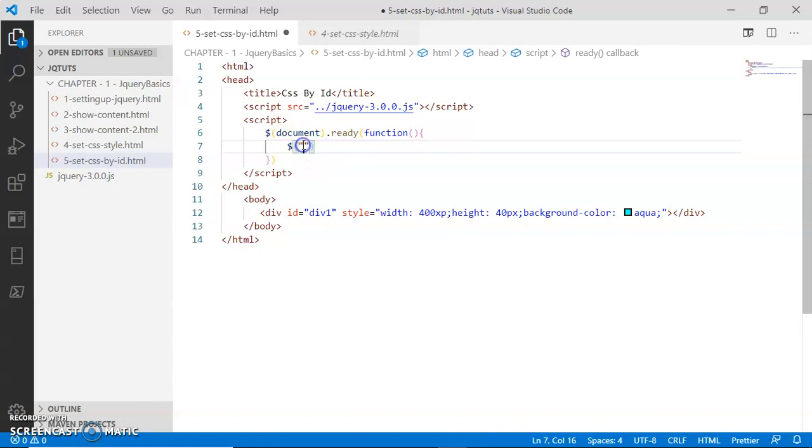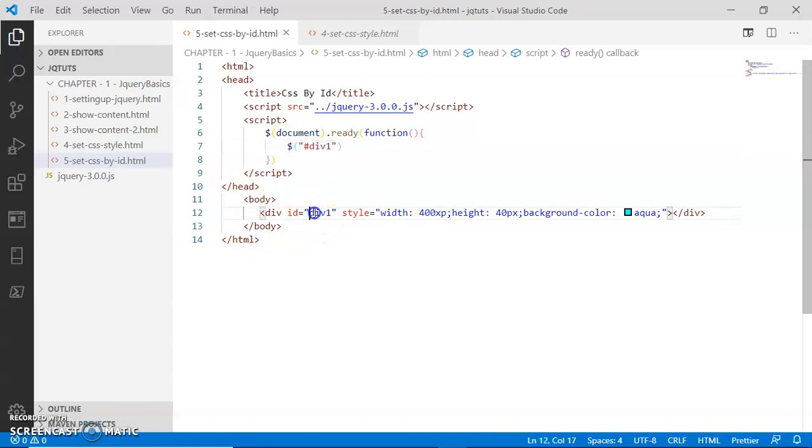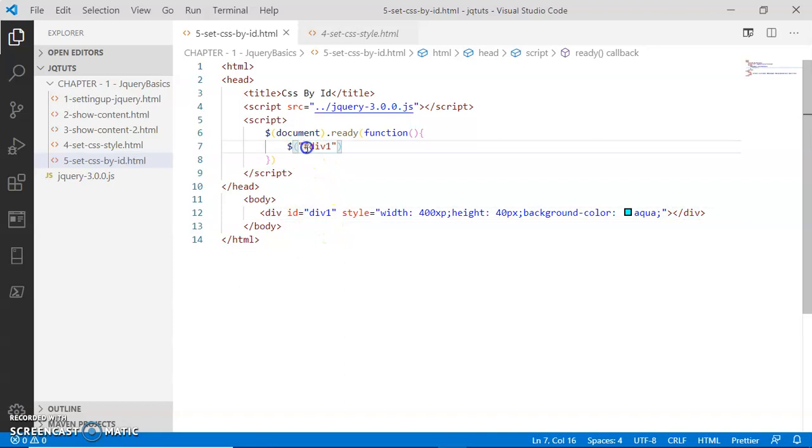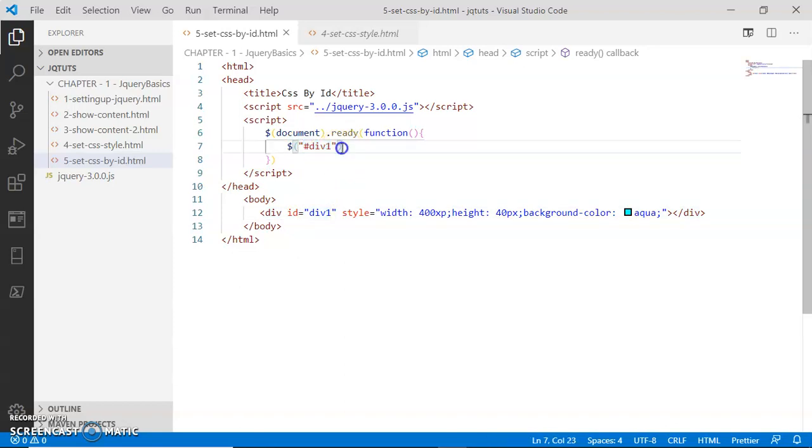Remember, in jQuery selector, if you want to select an ID, you have to provide a pound symbol along with that ID. Now once this ID is selected, I'm going to call an event handler function 'click'.